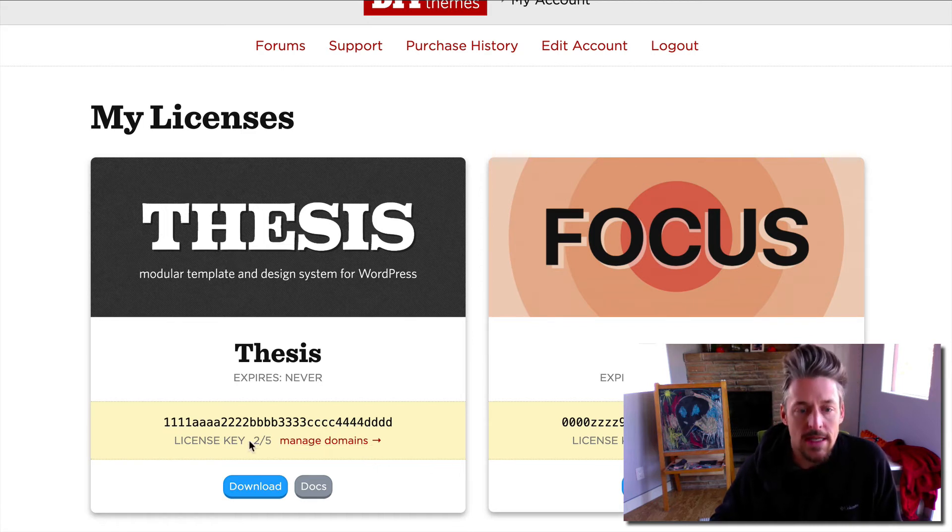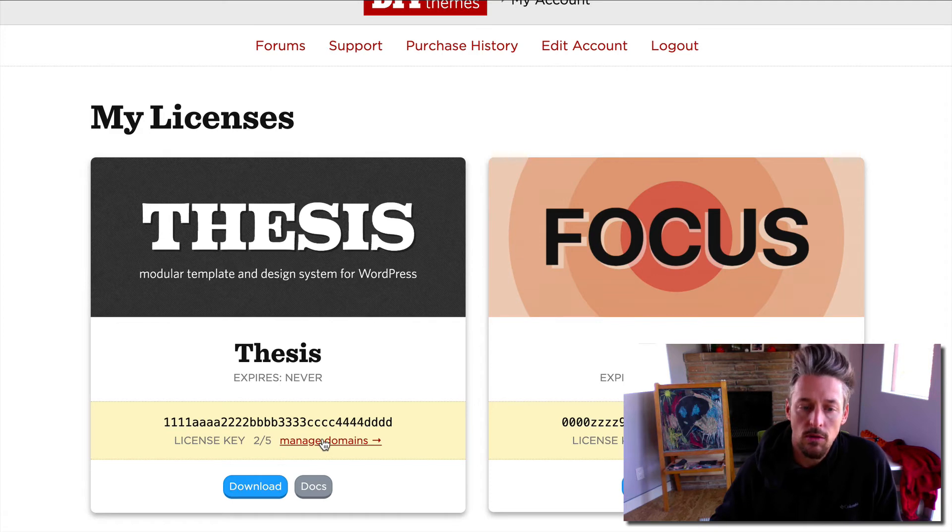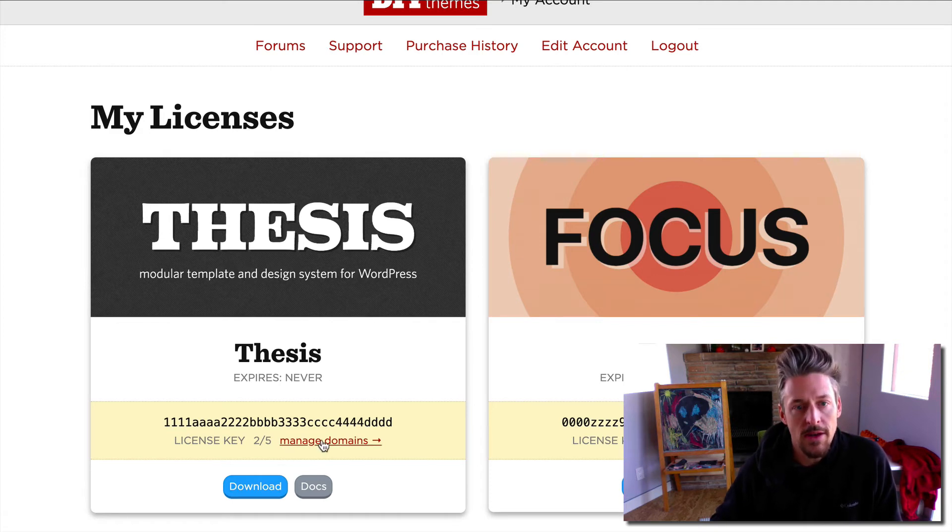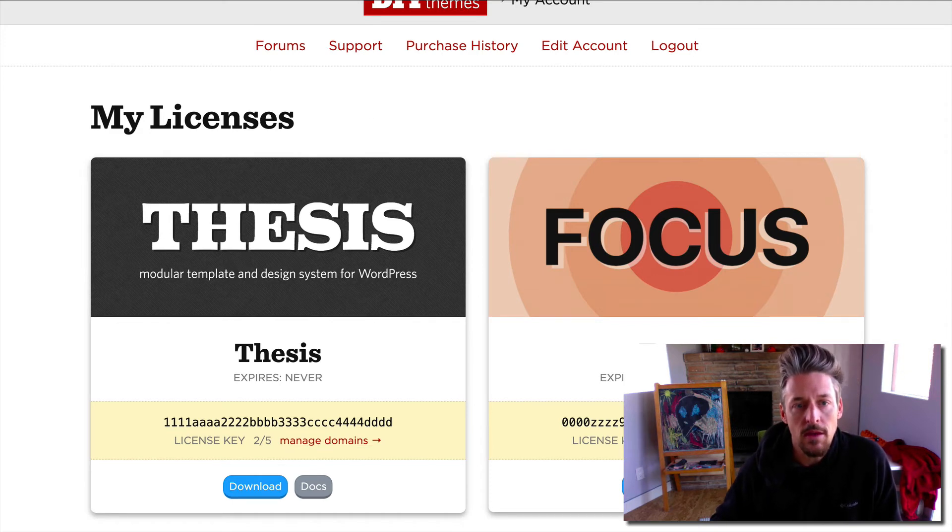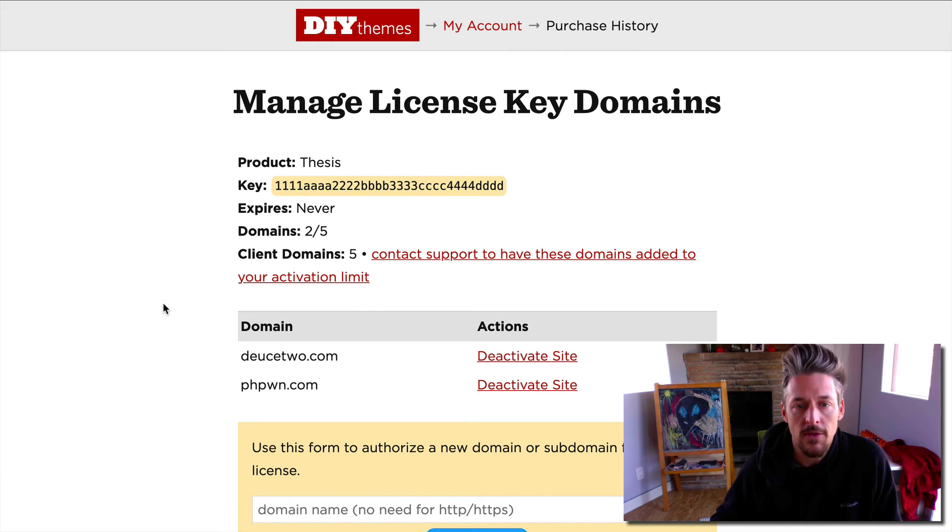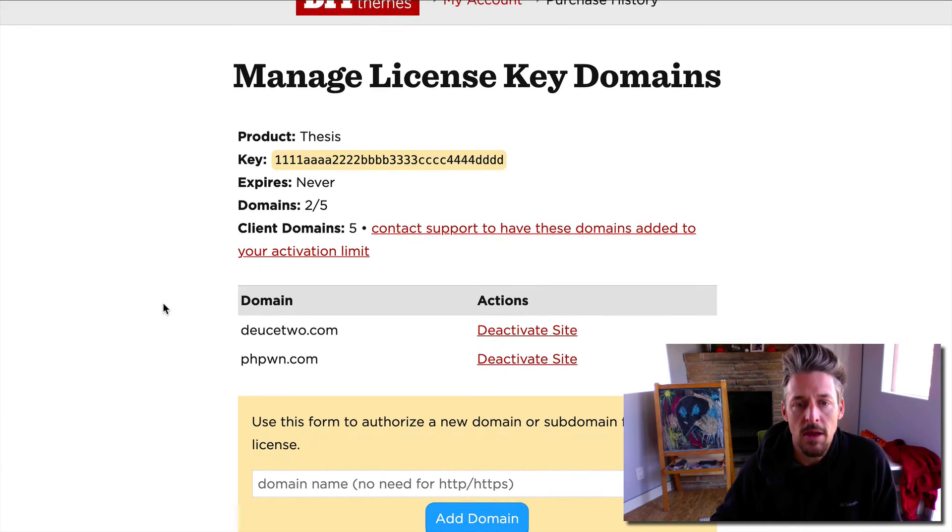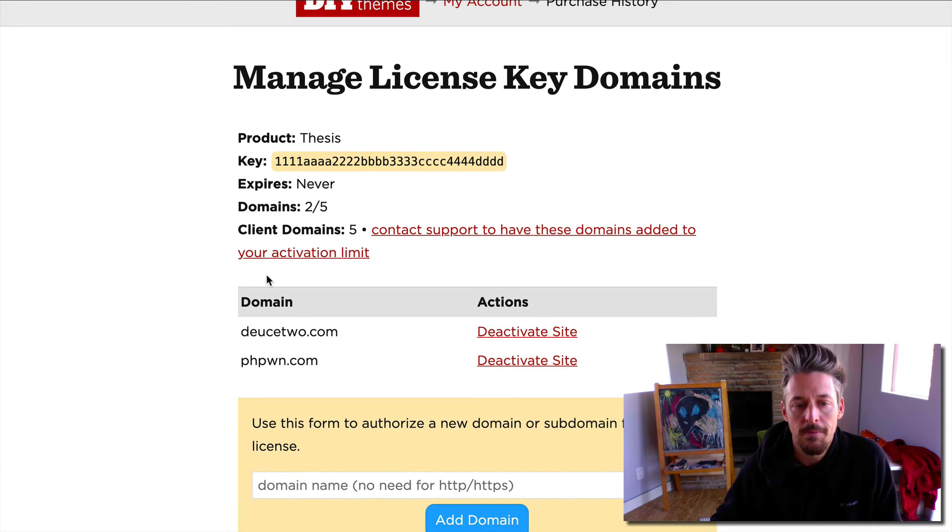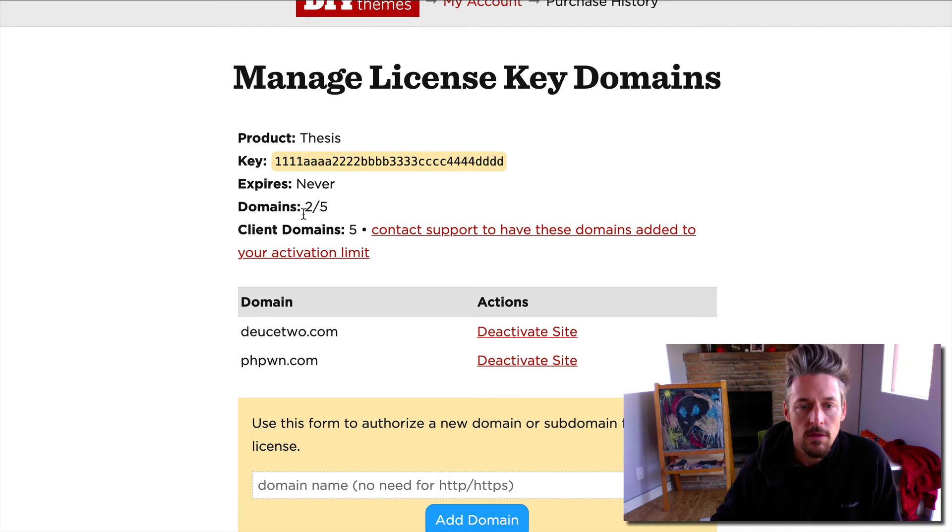If you want to examine which sites those are or change them, you can click on the manage domains link and that will take you to the manage license key domains page.